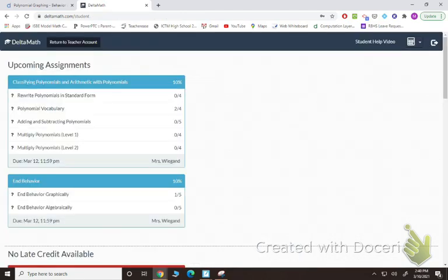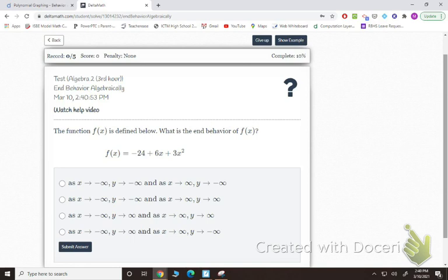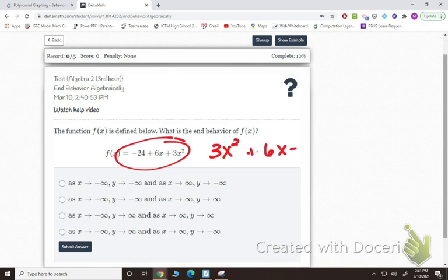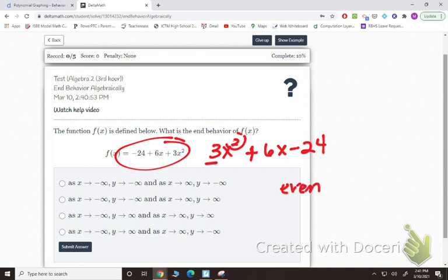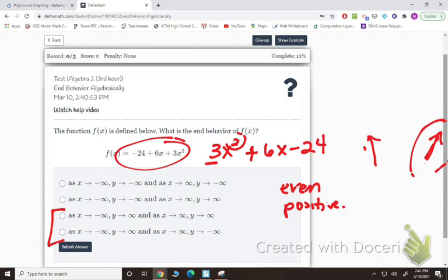You also have end behavior algebraically, based on that table — hopefully you wrote it down to reference. So if I write 3x squared plus 6x minus 24 in standard form, the degree is 2, which is even, and my lead coefficient is 3, which is positive. So looking at the chart — even degree, positive lead coefficient — it ends up on both sides. As x approaches negative infinity, y approaches positive infinity, and as x approaches positive infinity, y also approaches positive infinity. So my answer would be the third option.